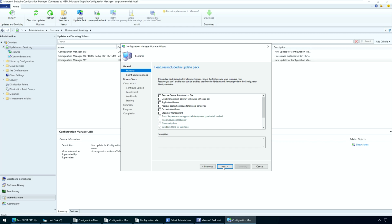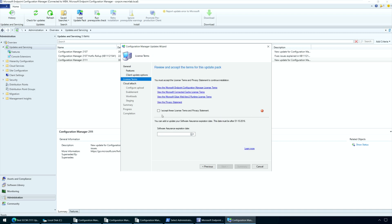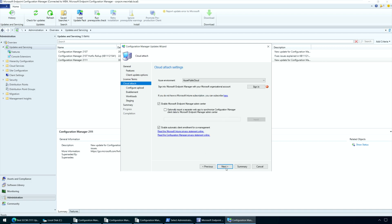On the Features tab, check the boxes for the new features you want to enable during the update. You can also enable these new features after installing the update from Administration, Updates and Servicing, and Features. Click Next to continue. For Client Update options, select the desired option for your client update — this option allows updating only client members of a specific collection. On the License Terms tab, accept the license terms and click Next. The Cloud Attach tab includes Cloud Attach Settings; you can sign in to Microsoft Endpoint Manager with your Microsoft Organizational Account. If you want to skip the Cloud Attach Settings, uncheck all the checkboxes and click Next.